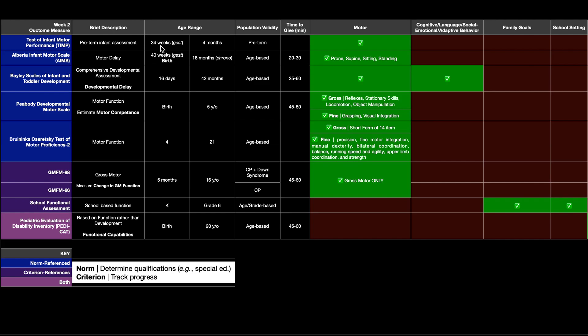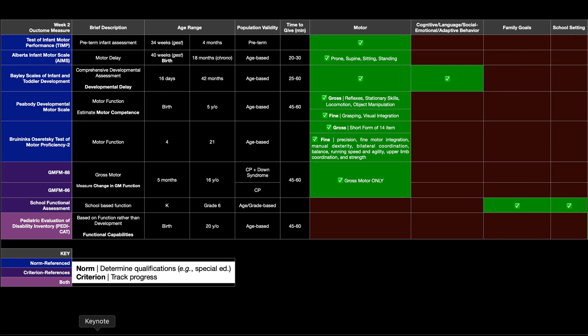So clearly, in order to use the TIP, the baby has to be born premature. And you could start using it once they are 34 weeks gestation and you can use it up to four months after they're born. The key is though, they have to be born prematurely. And so the population validity is that they have to be preterm. And the TIP is just used to assess general motor function.